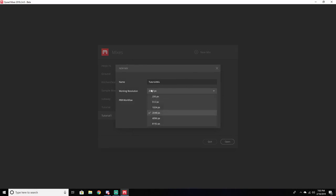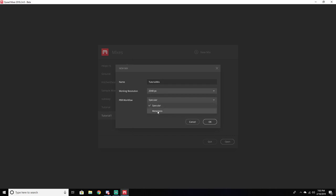For resolution, just keep that on 2048, and for the PBR workflow, put it on Specular. If you're making more of a metal material, you're just going to put it on Metallic. Right now we're just going to use Specular.